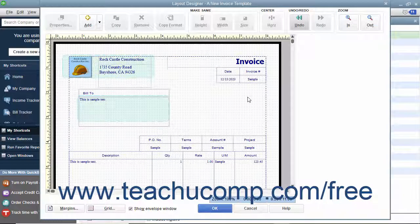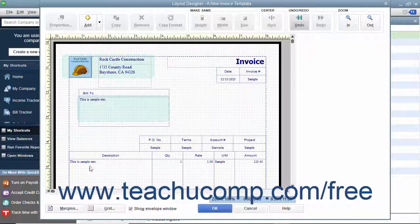If you are customizing a form that contains a line items area, you can resize the columns displayed within the line items area within the printed version of the form.